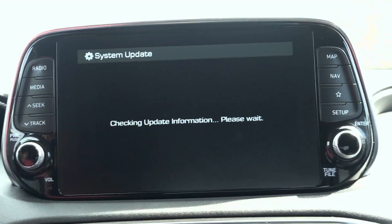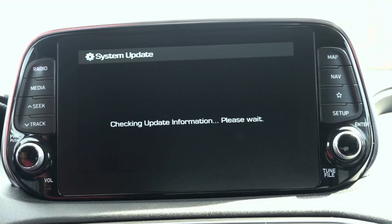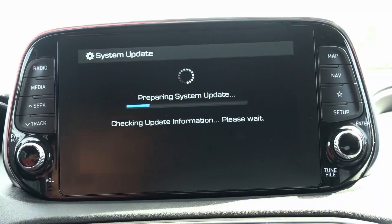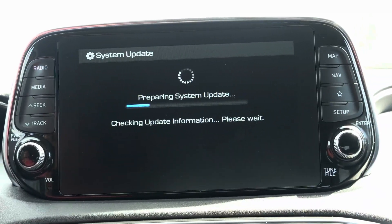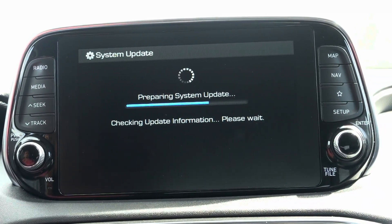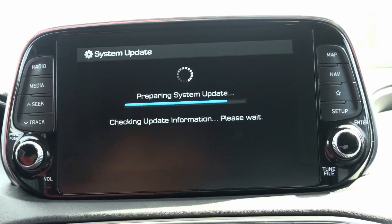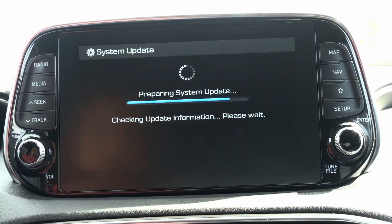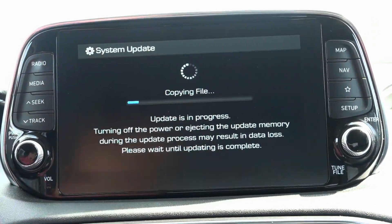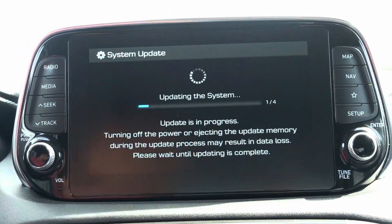The update should take about 30 minutes and the screen may turn on and off during the update. If the vehicle asks to restart the head unit at any point, simply press the volume knob once and it should continue with the update.